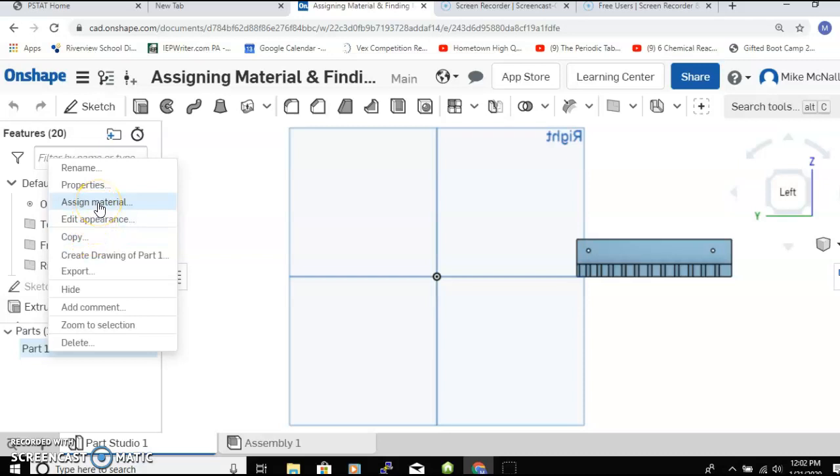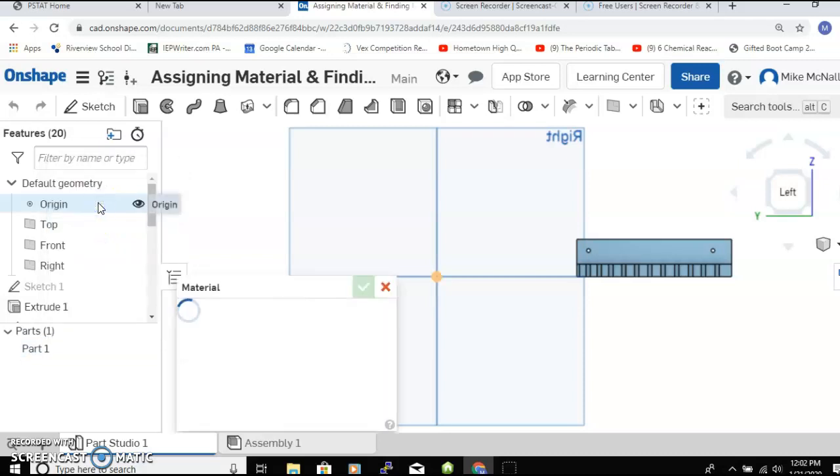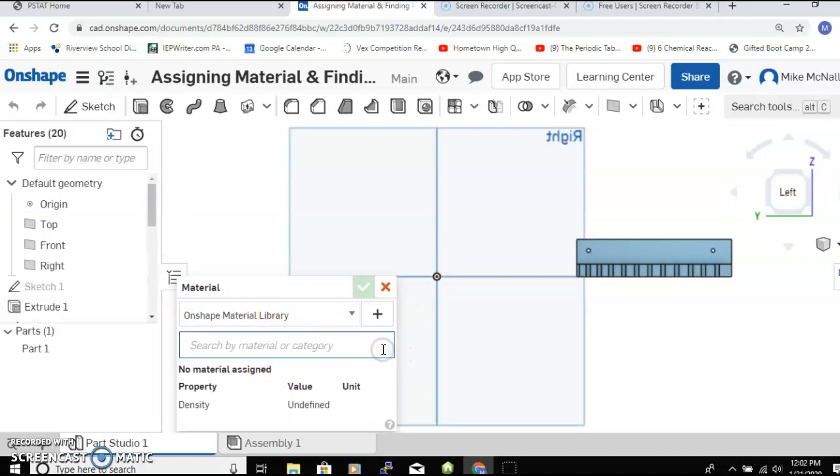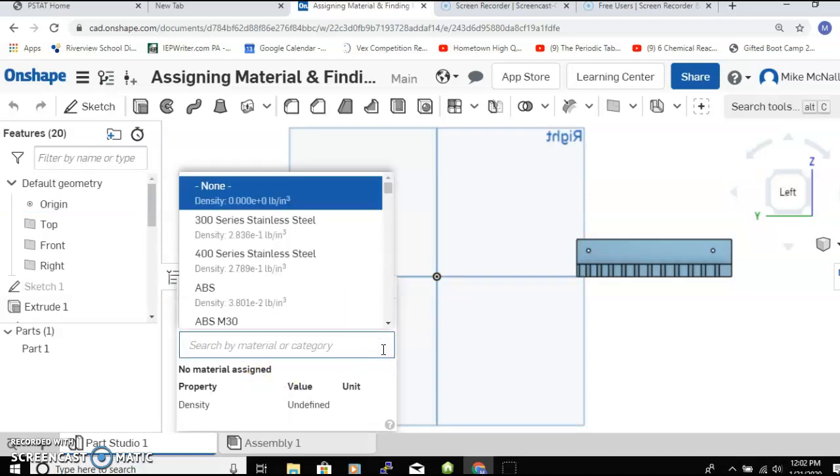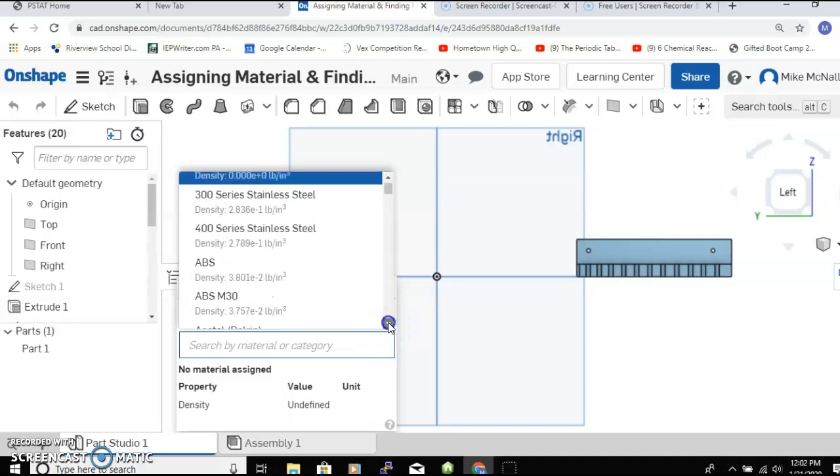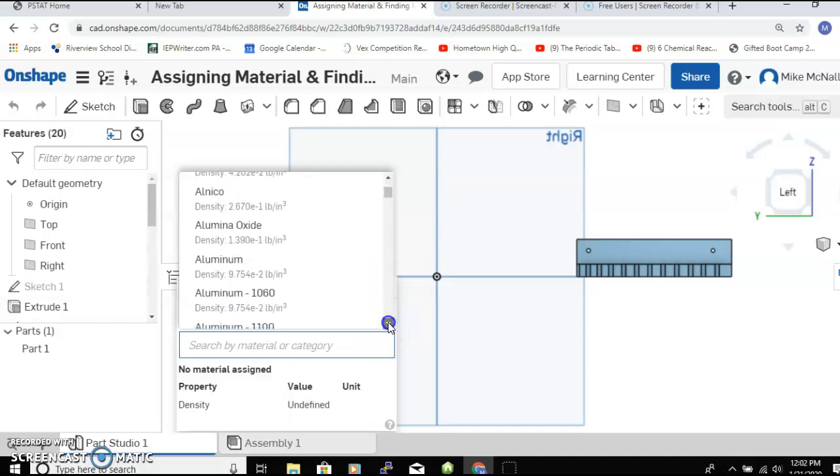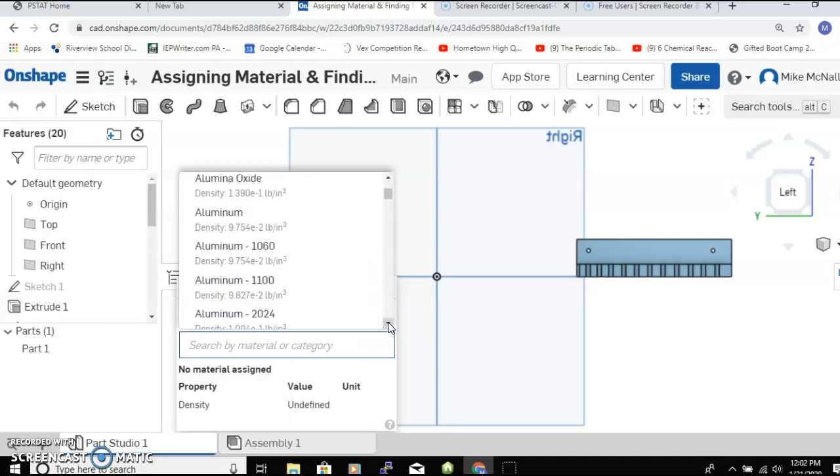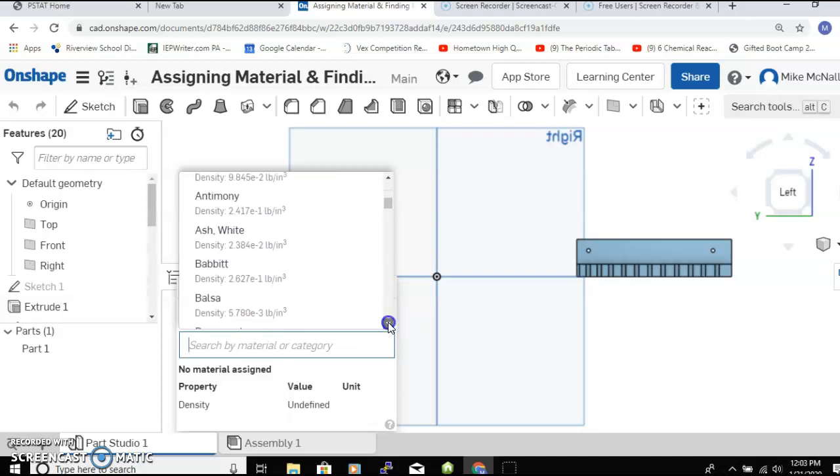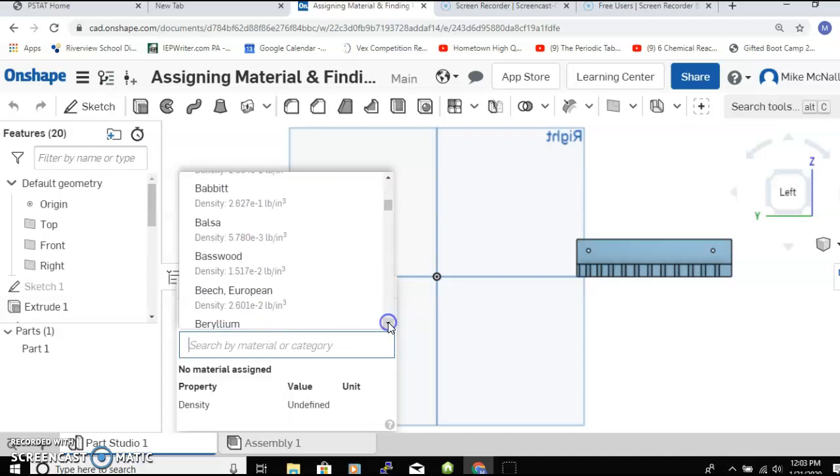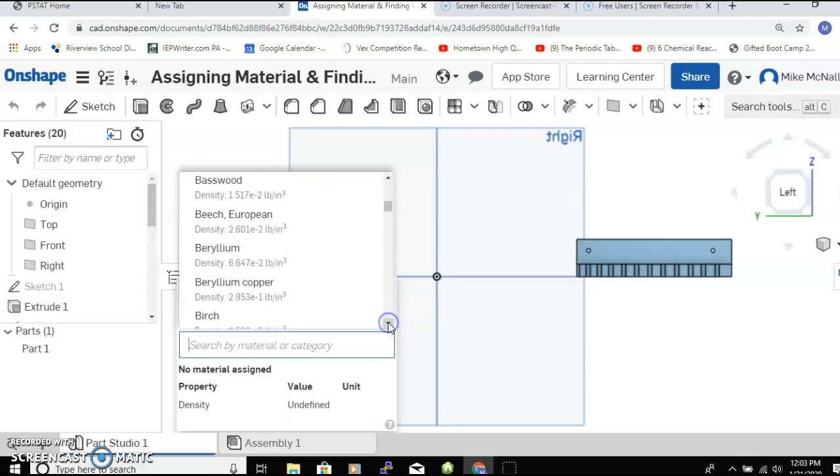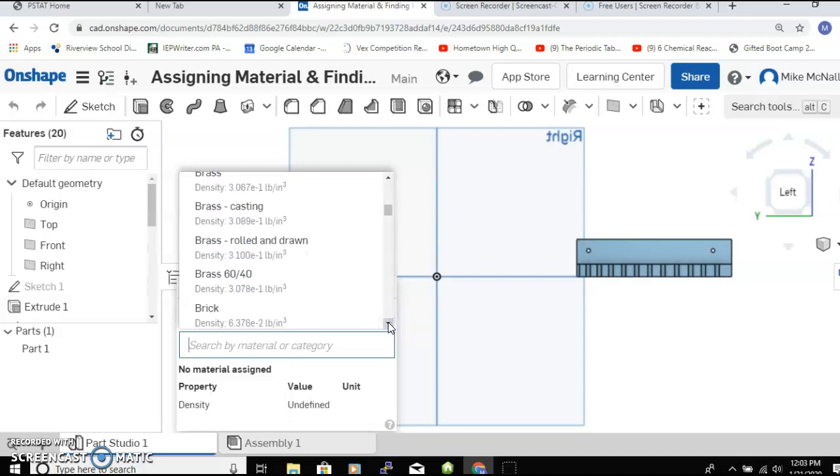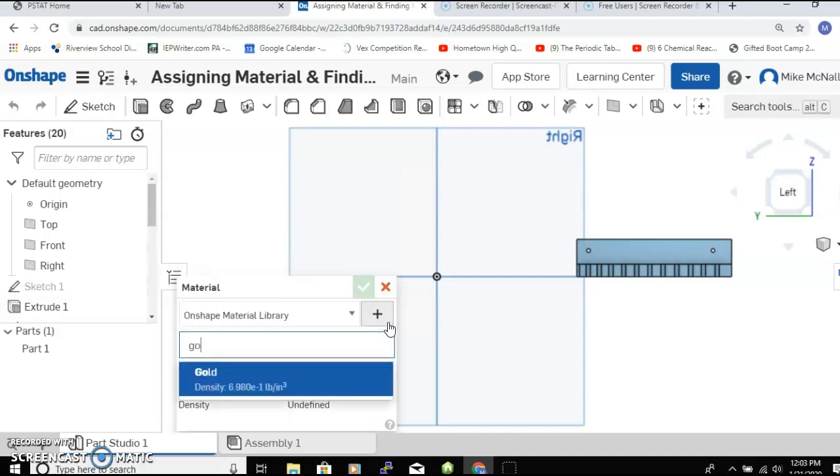We choose that, come down to the drop-down menu, and you can see there are many materials like aluminum, lots of different aluminum, lots of woods and brass. I'm just gonna say we're gonna make this out of gold.